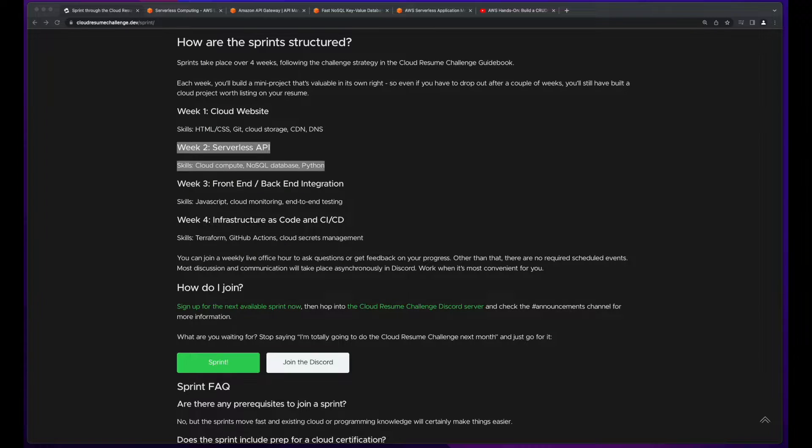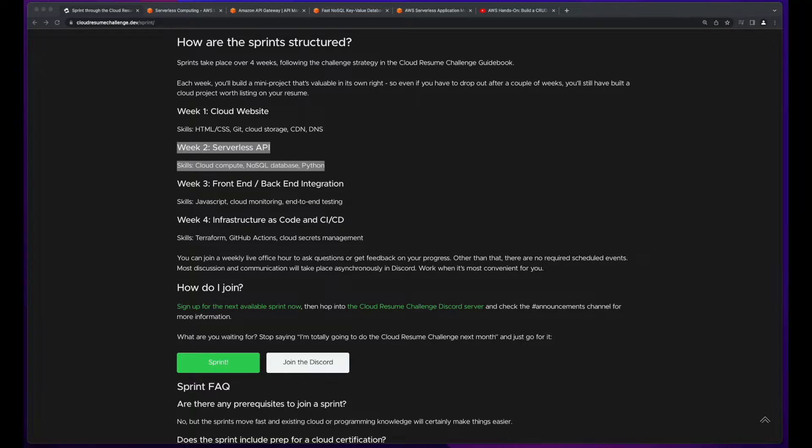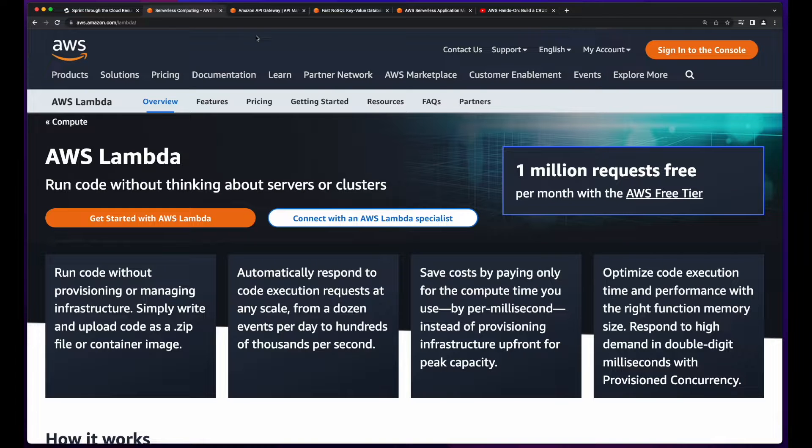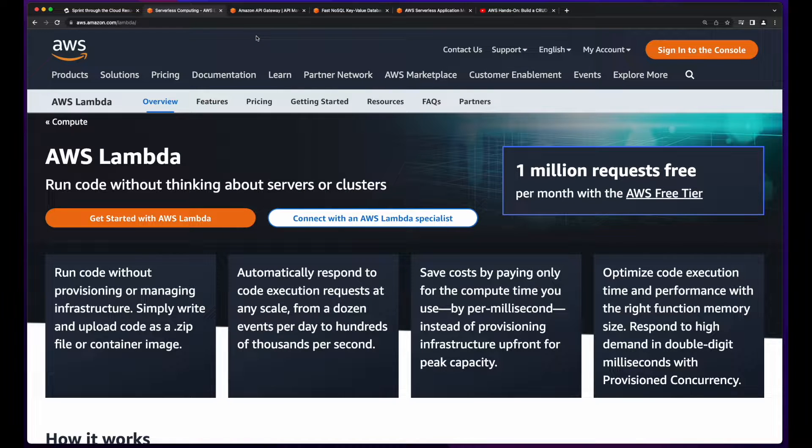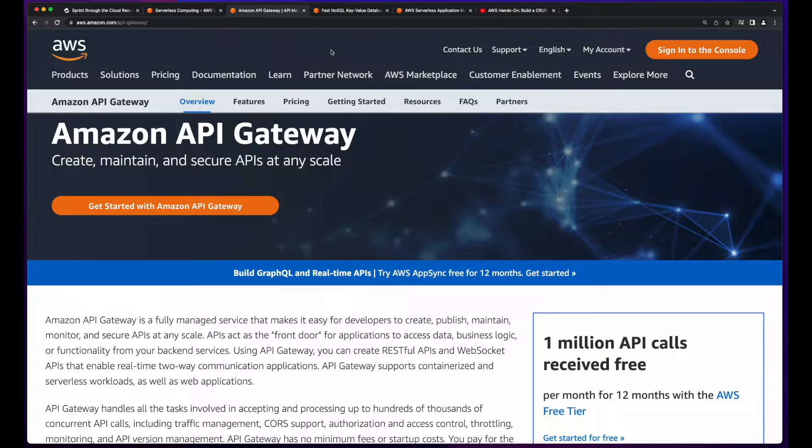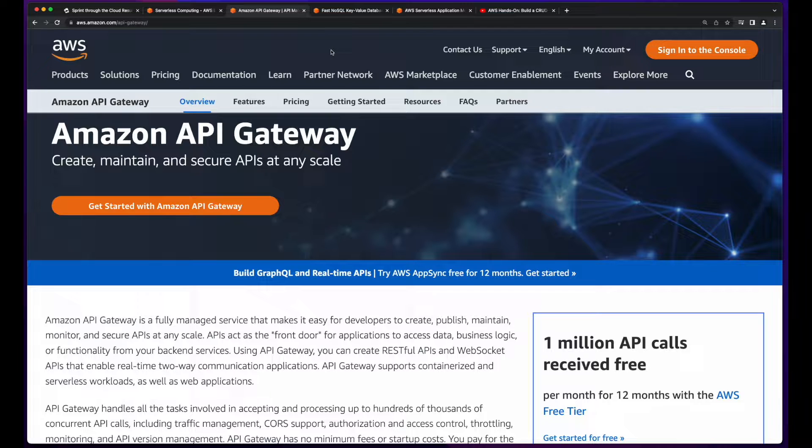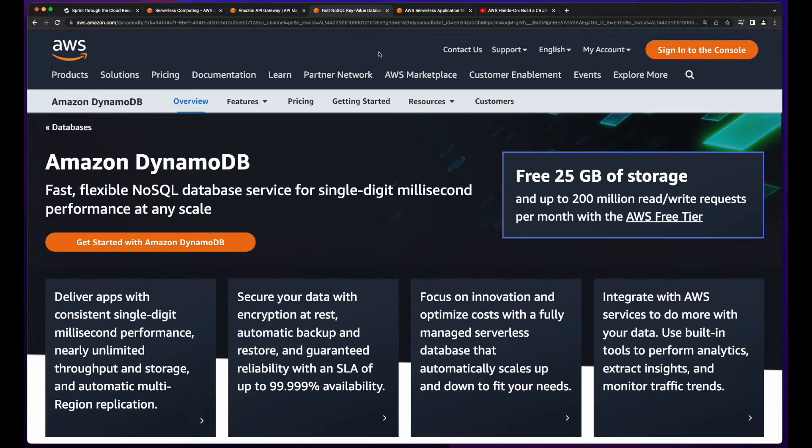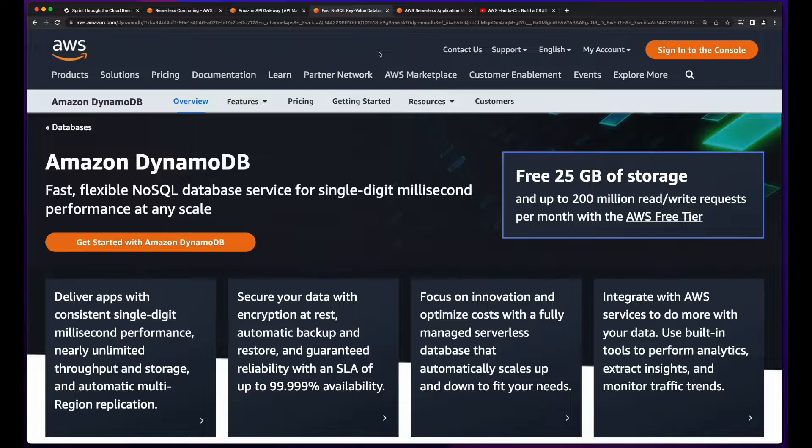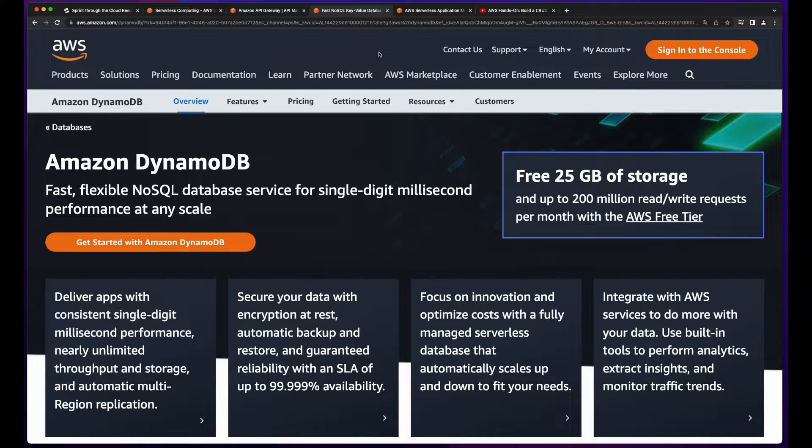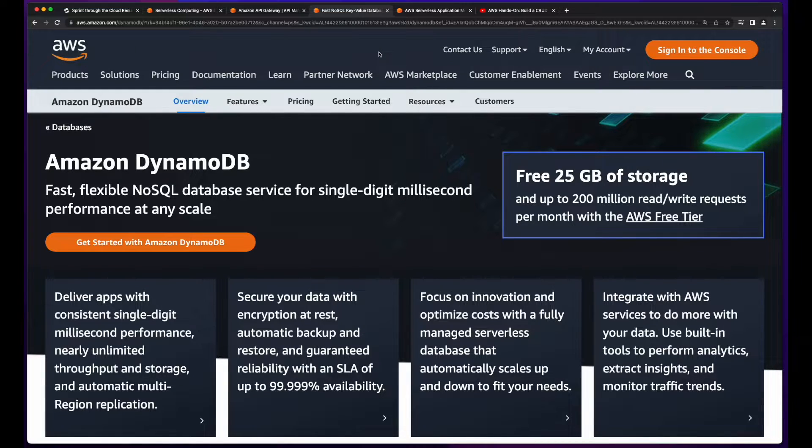The goal for this week is to build the back end of the web application. You'll be using AWS Lambda for compute, API Gateway to expose an endpoint for your Lambda function, and DynamoDB for a NoSQL database to store the site visits counter for your website.